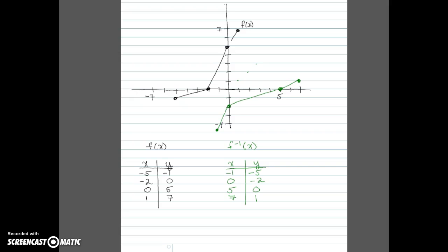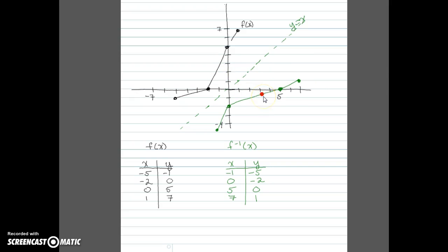I'll draw that line in as a dotted line just to emphasize it. So once again we're thinking of the line y equals x as the mirror, and f of x and f inverse are mirror images about that line.